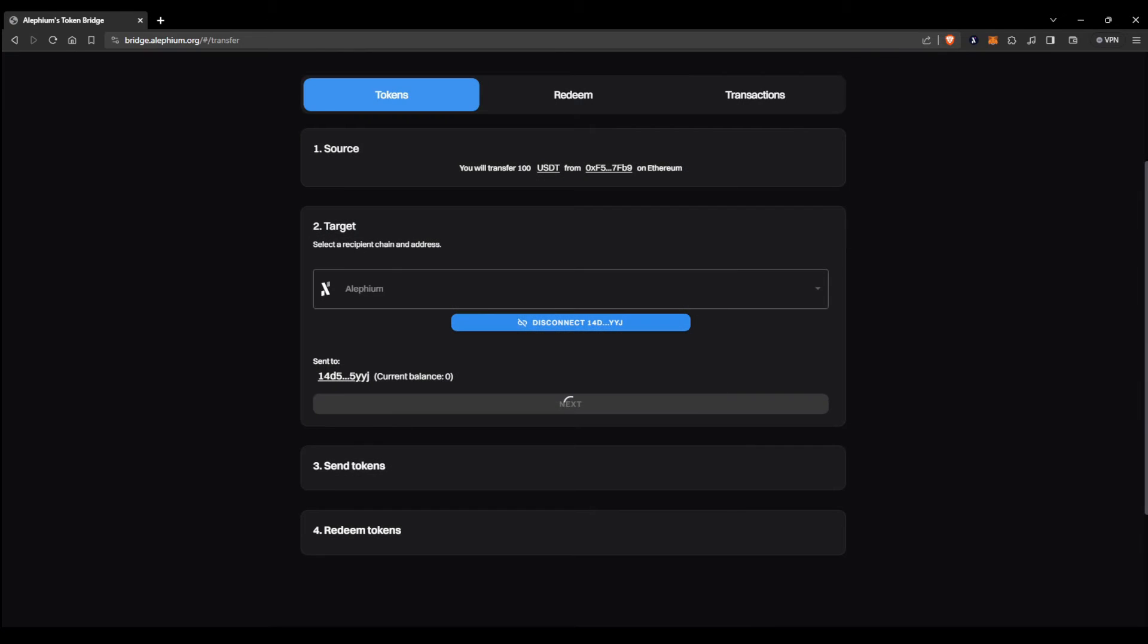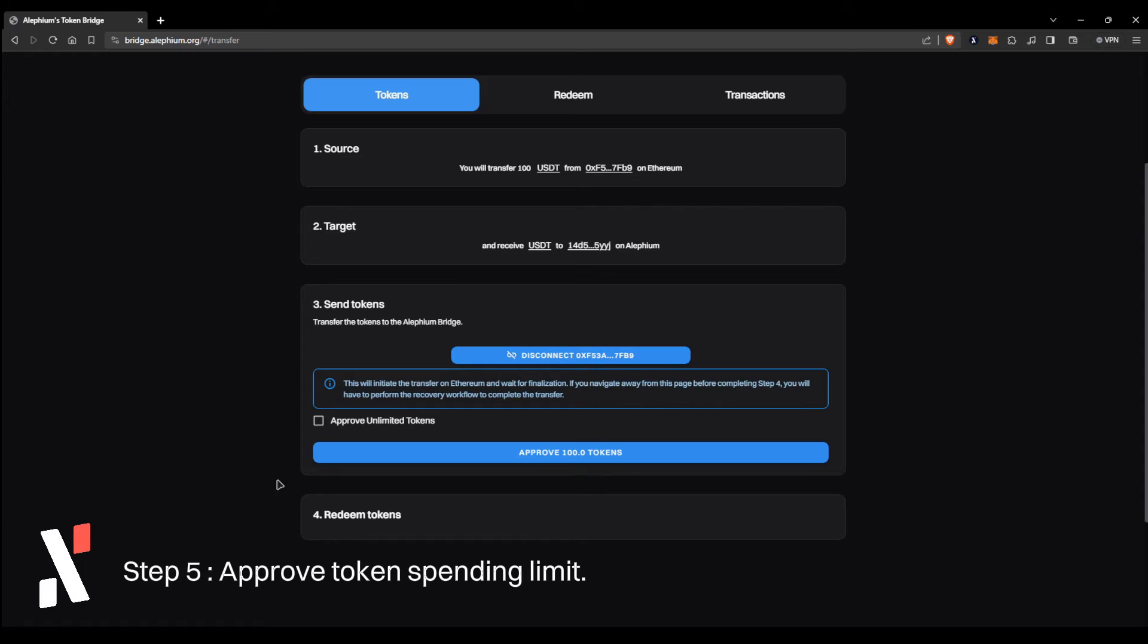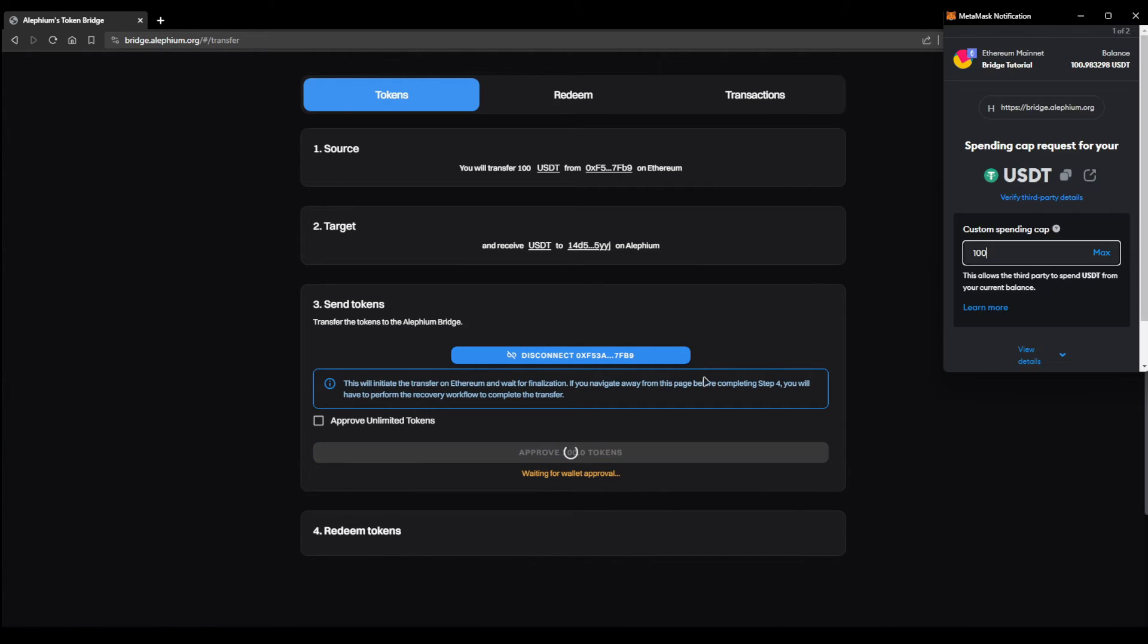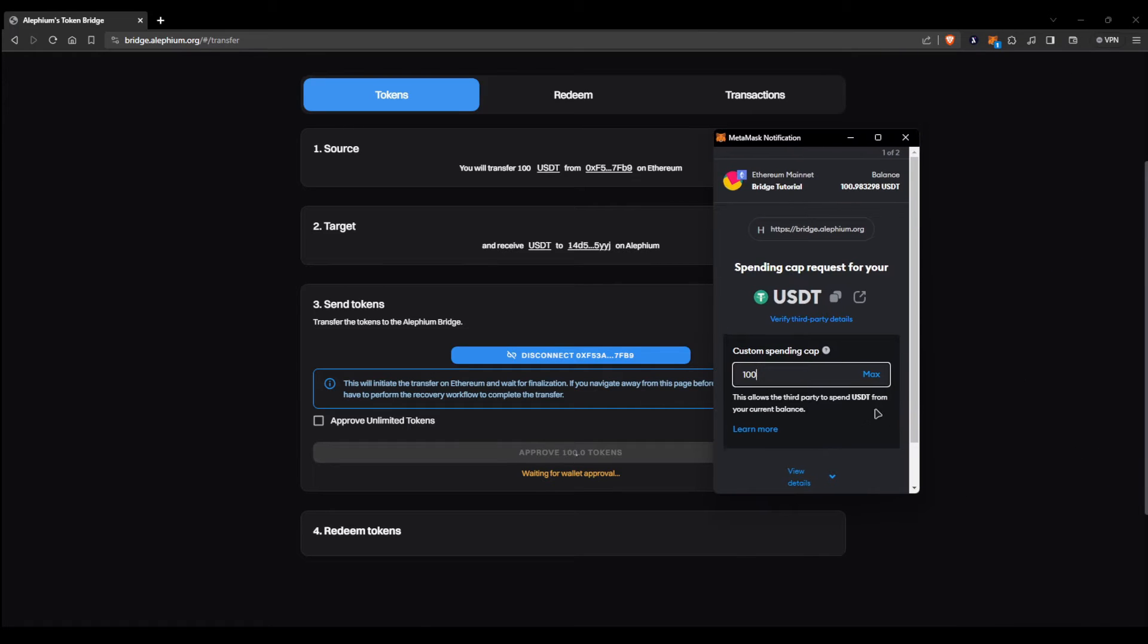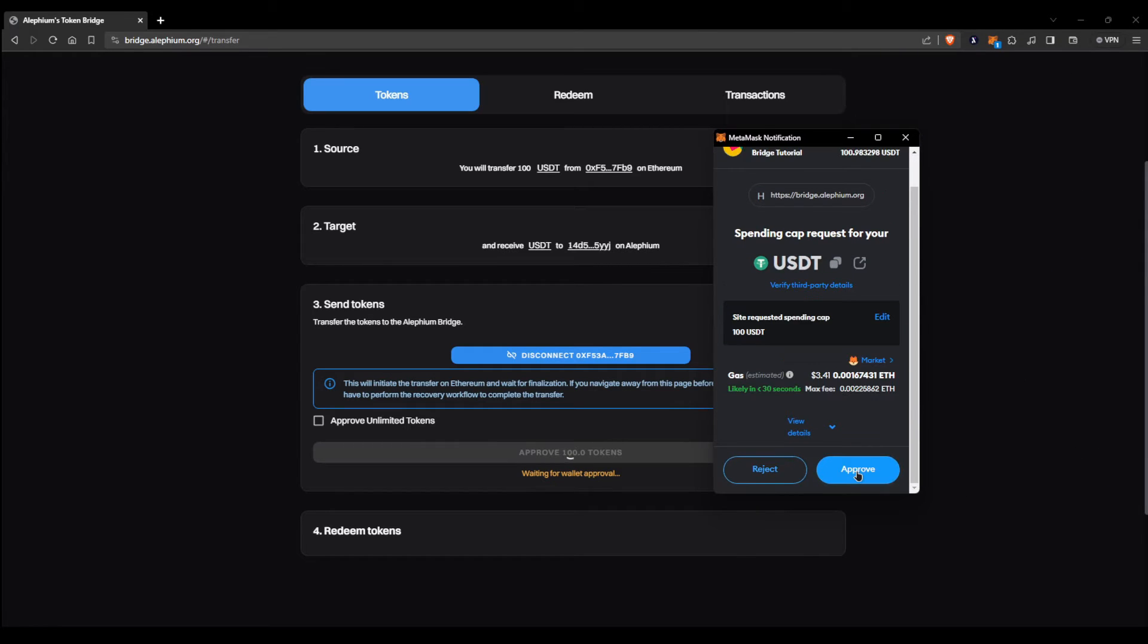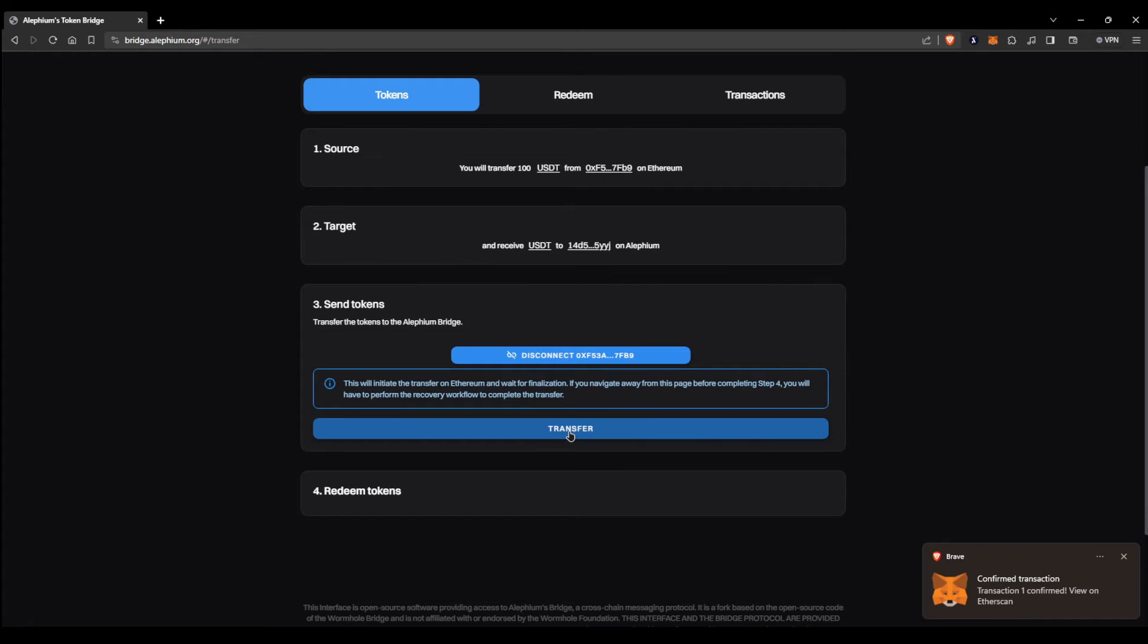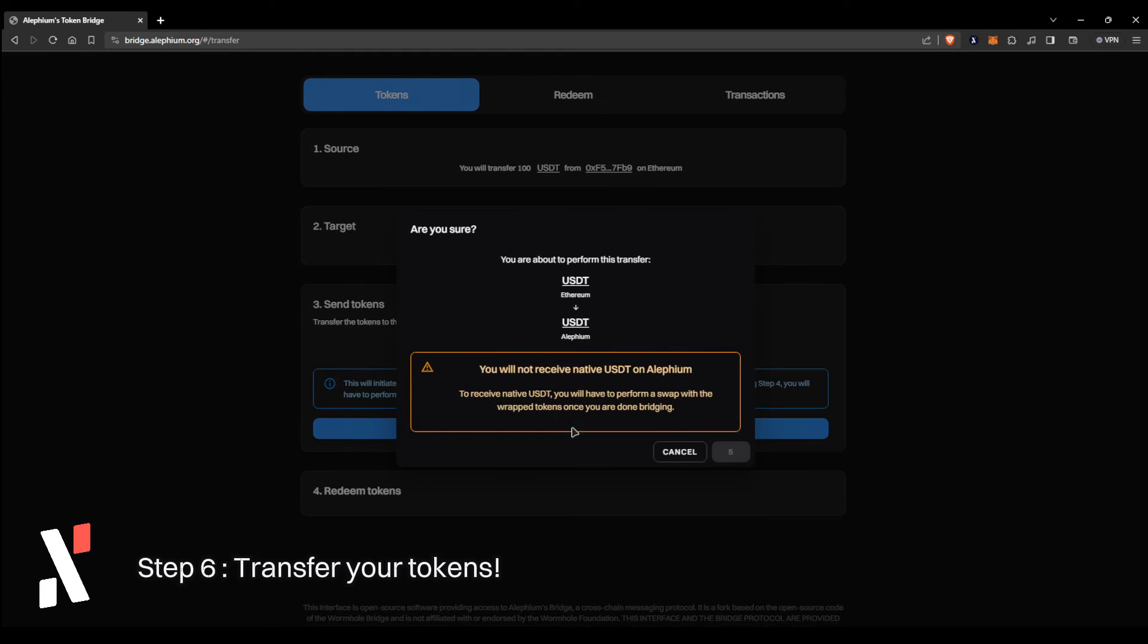Verify that all information is correct, and upon doing so, press next. For the next step, you're going to need to approve the spending for the 100 USDT through the MetaMask wallet. Keep in mind that this includes a cost which may vary. Once the transaction is confirmed, we are ready to transfer our tokens over to Alethium. Once you're ready, press transfer and verify all information before proceeding with the bridge.